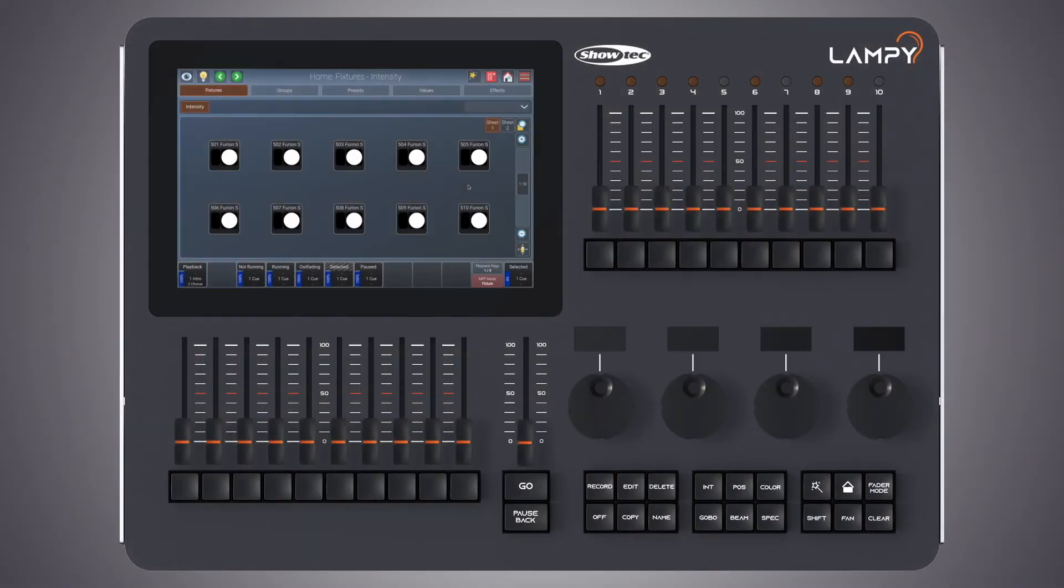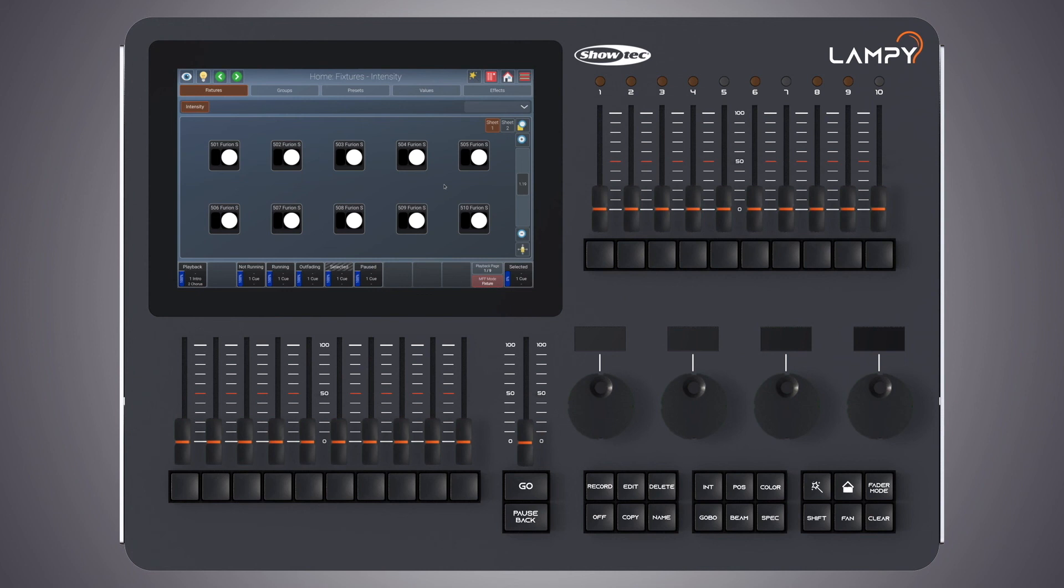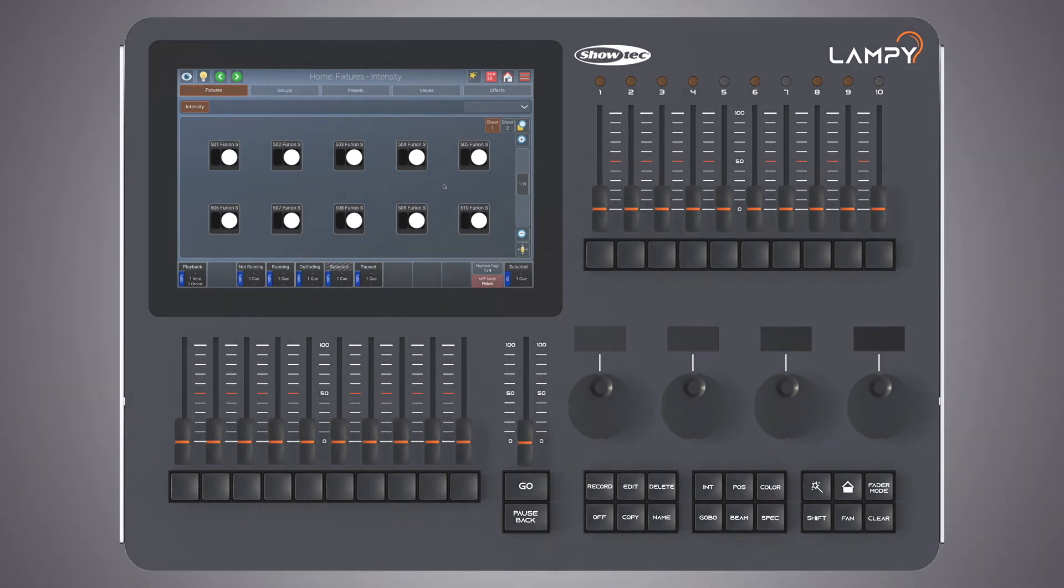So that was a basic and quick overview of the Lampy's user interface. I hope you liked this tutorial and I hope to see you again next time when we'll actually begin using the console. Thanks for watching and see you soon.